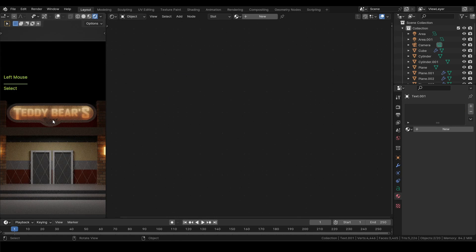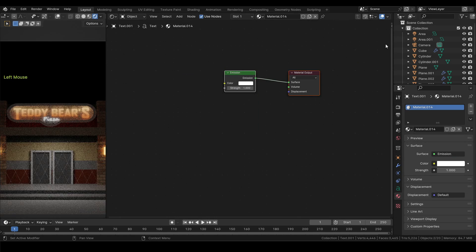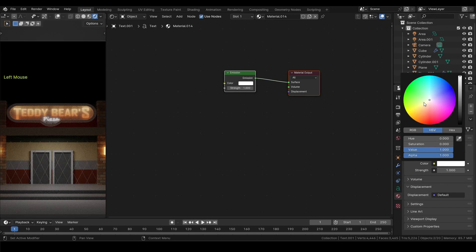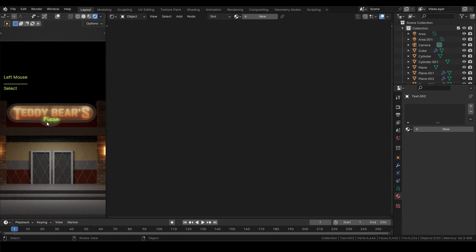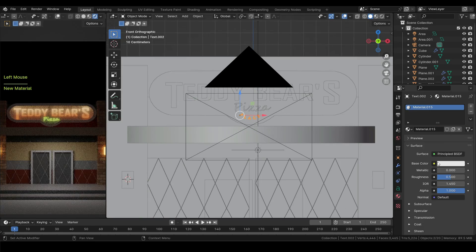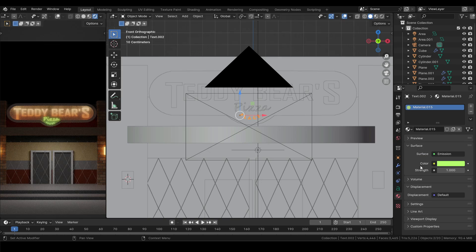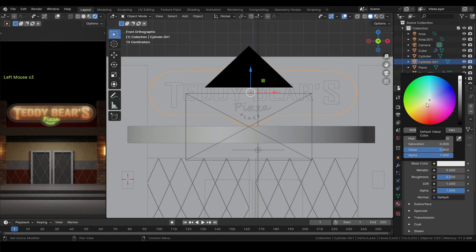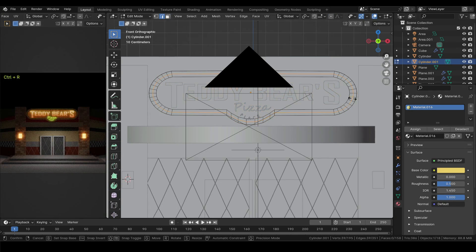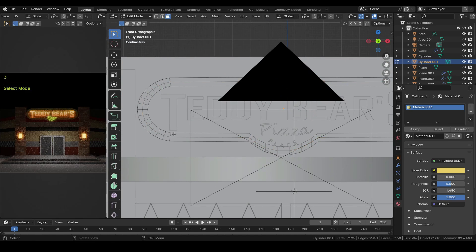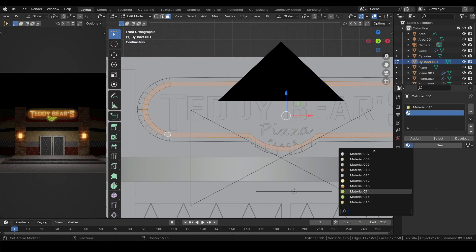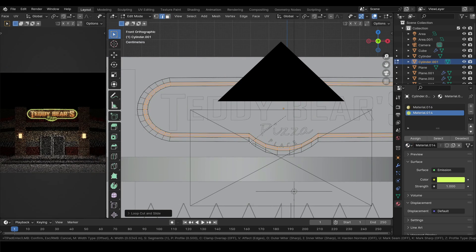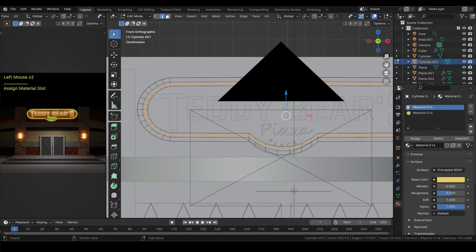Now select the pizza and give this an emission material as well. For color I will pick something greenish. Then add emission to the place text as well. Now add a simple diffuse material to the board. And then in its edit mode add a loop cut in between. And select the face loop and assign a material to it. I will select the emission material previously used. Then add another loop inside. Bevel that loop a tiny bit and assign the diffuse material to it.